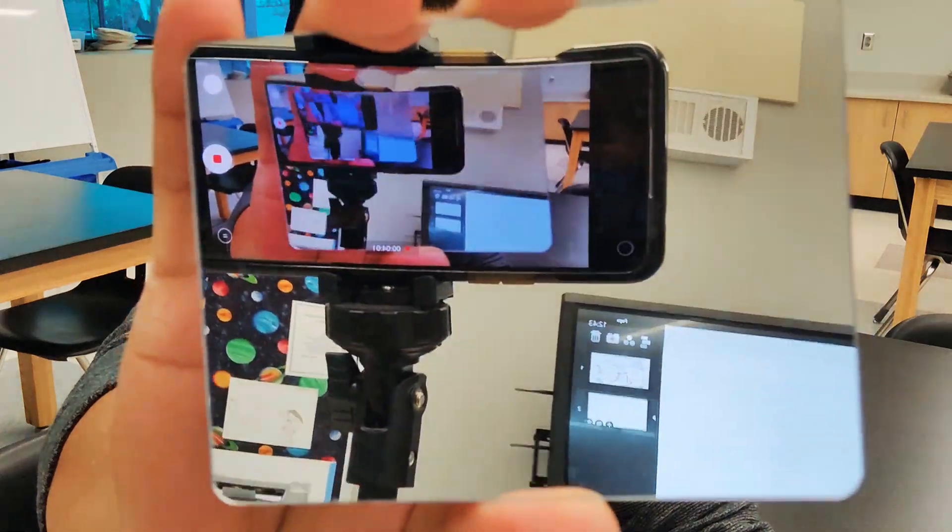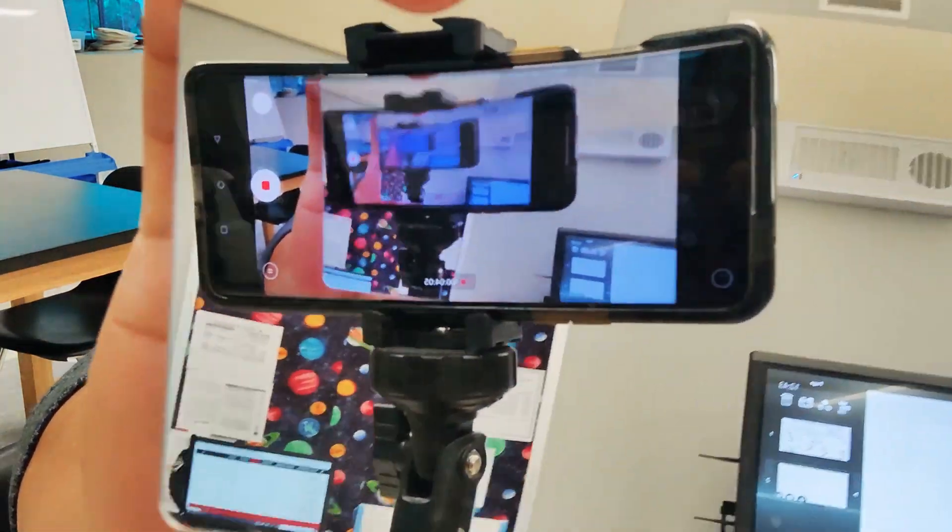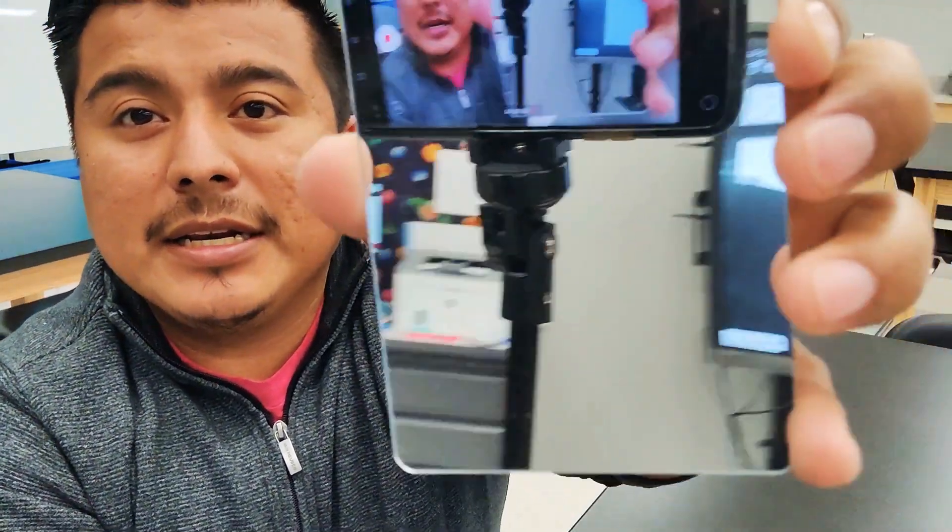One thing that bounces light back to your eyes really well is a mirror. Notice that the mirror reflects everything. I can look at the mirror and see myself — you can see that you're looking at yourself right now. So when you look at a mirror, it bounces the light from you back to you, so you're able to see yourself.